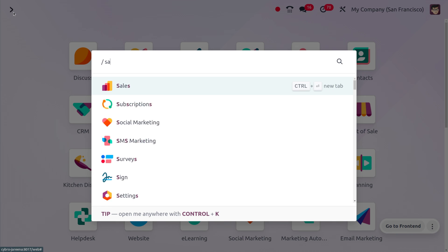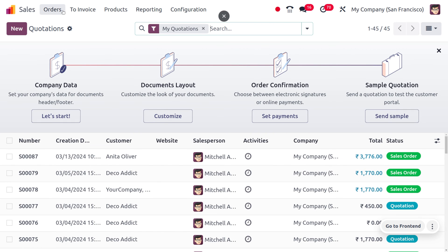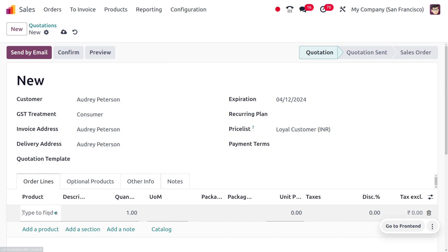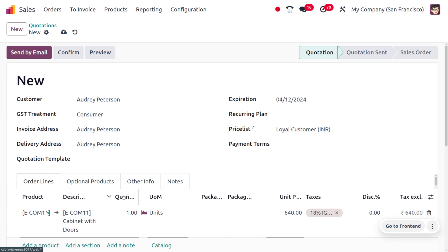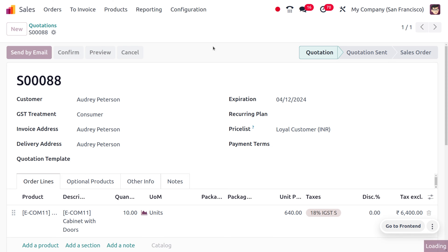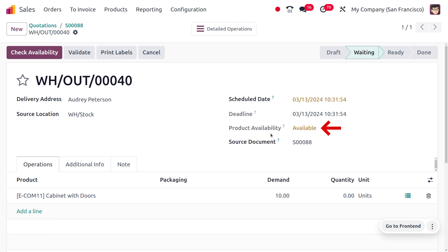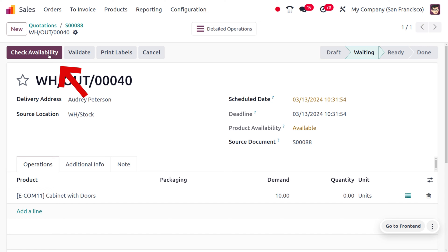To check that, let's move on to the sales module and consider the product cabinet wood door. We have received an order from customer Ollie Peterson for the product cabinet wood door. Let's set the quantity as 10, confirm the order, and try to make delivery of the item. As you try to make the delivery, you can see that the product availability will be set to available, and an additional button called check availability will be triggered because we have chosen the reservation method as manually.